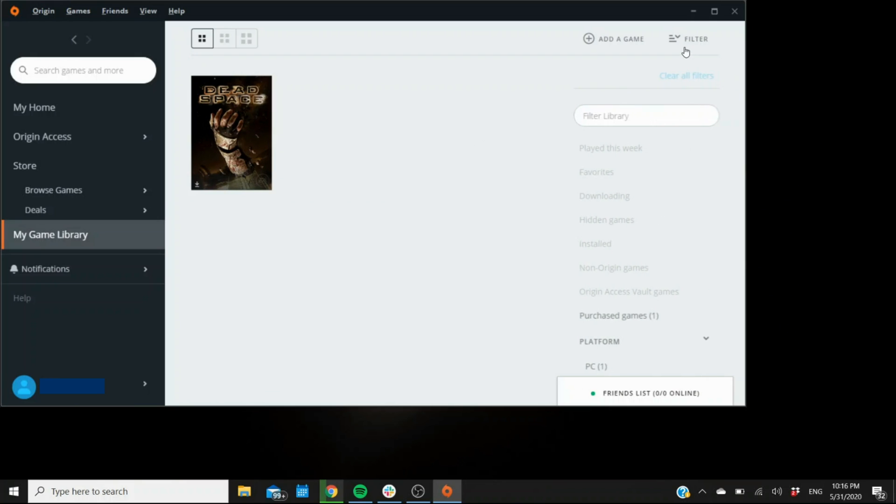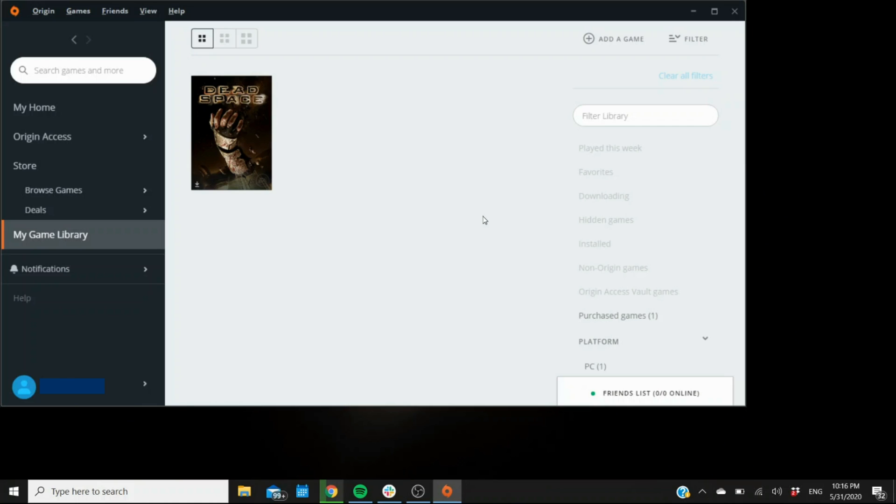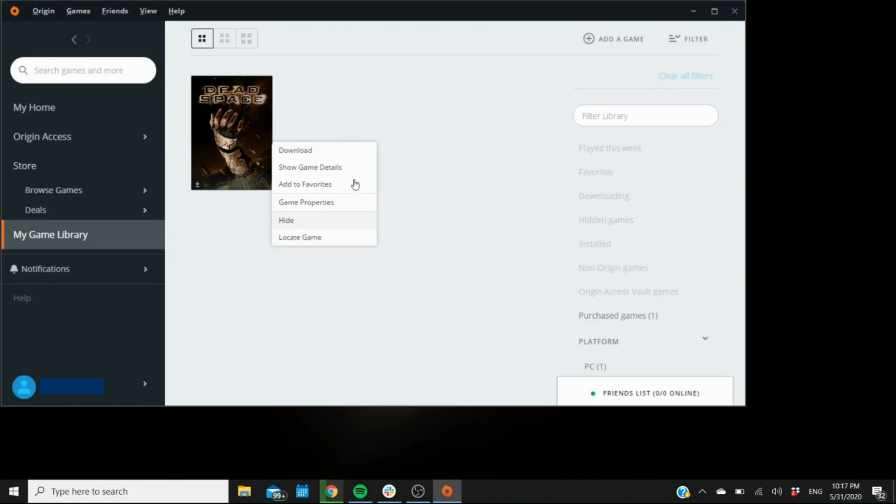Some of them, depending on your settings, might be under the hidden games tab. And one thing to consider also, especially for games like The Sims 3 or The Sims 4, they have a lot of DLCs or downloadable content or expansions, whatever you want to call them. Those are not going to be showing here like games because they're not actually games.